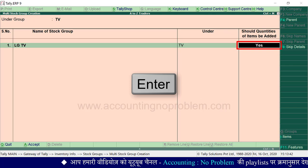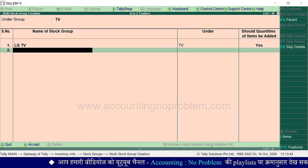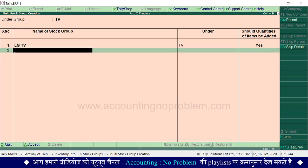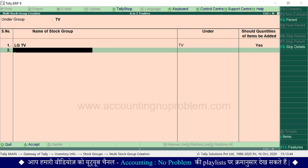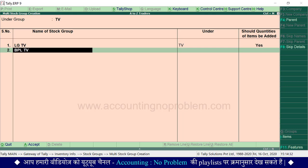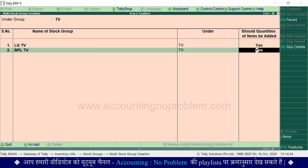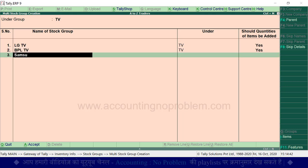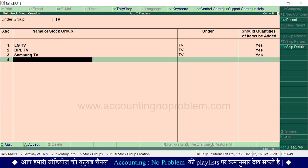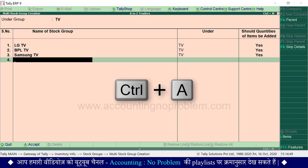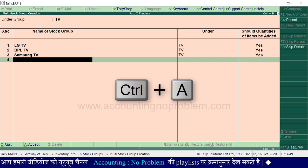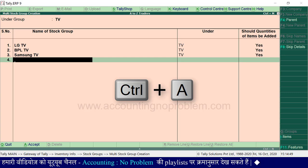Enter press करते हुए आगे बढ़ें। इसी तरह हम जितनी भी companies के TV रखते हैं, उन सभी के group बना लेंगे। और आखिर में Ctrl+A press करके इस window को accept कर लेंगे।